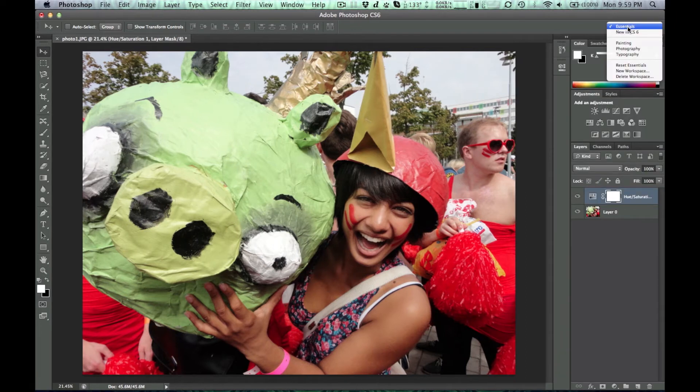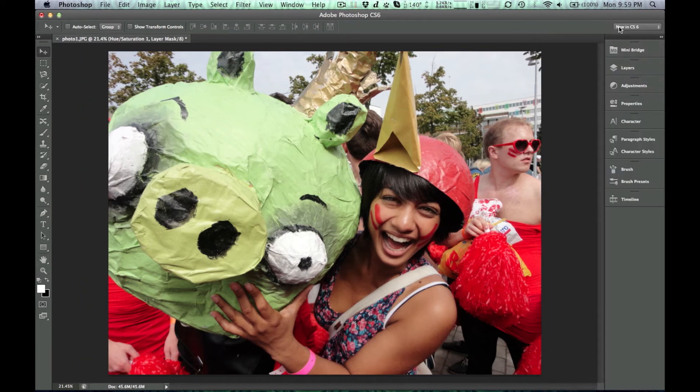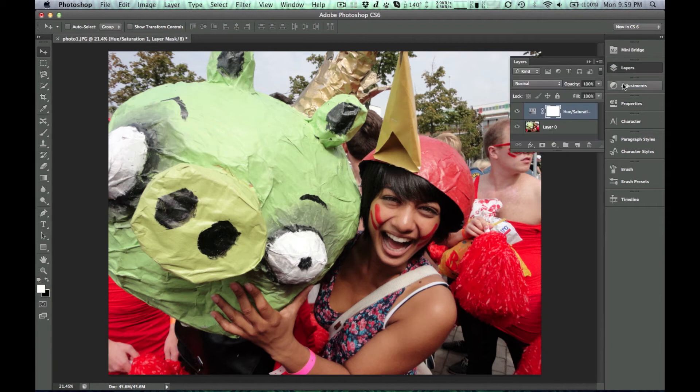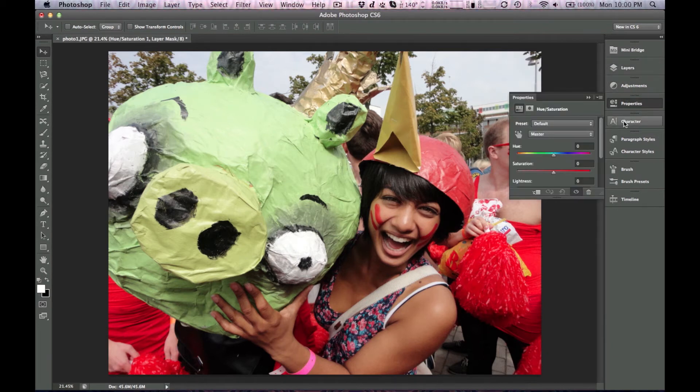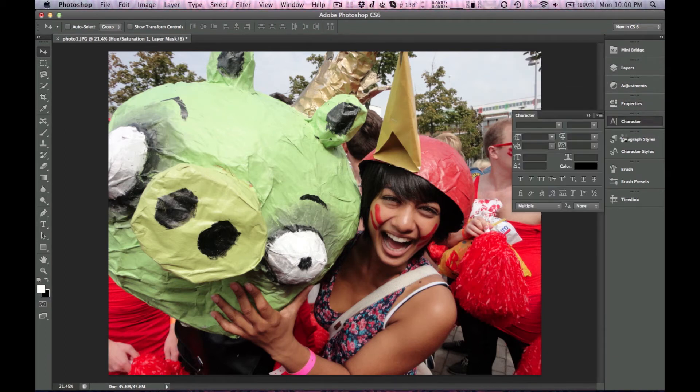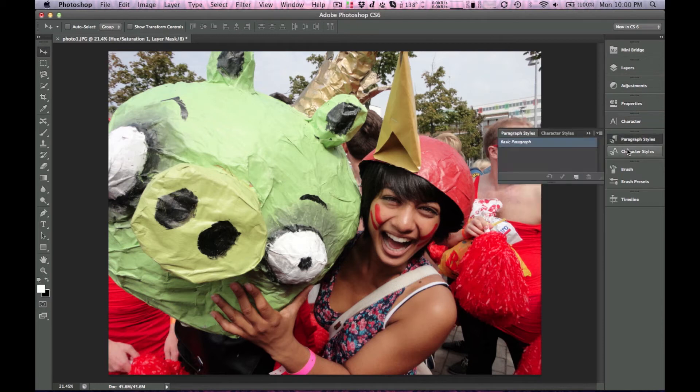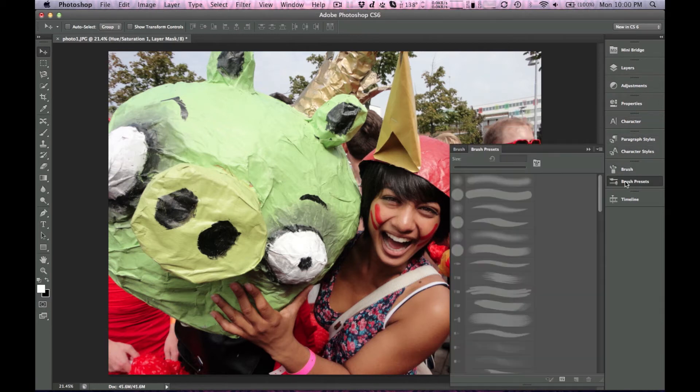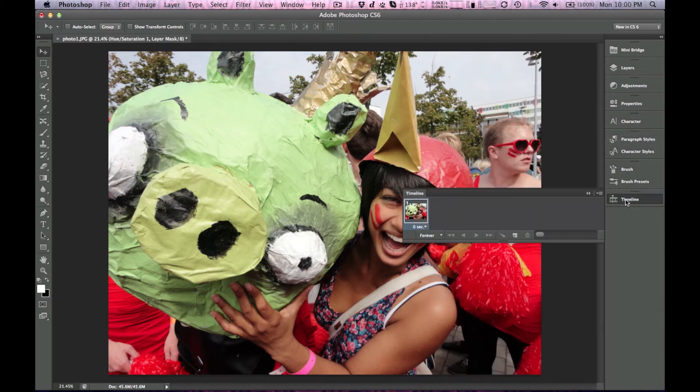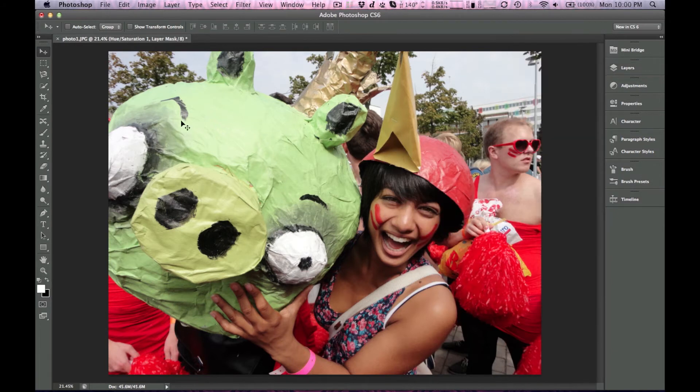As you can see here, they have a little selection where you can choose to see the features that are new in CS6. So I'm just going to show you guys those. I'm not a Photoshop master or anything, so I don't exactly know what I'm doing here. But as you can see, there's a lot of new changes.